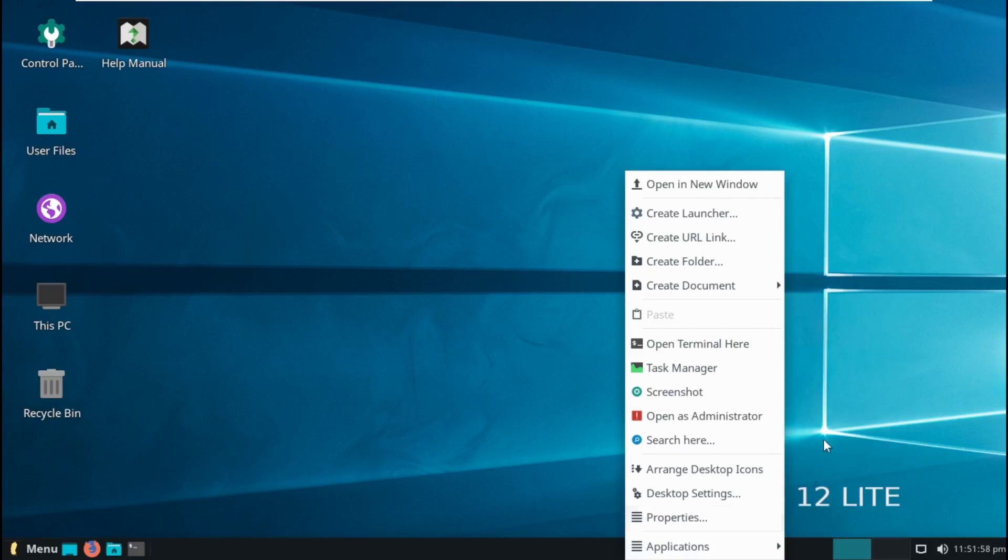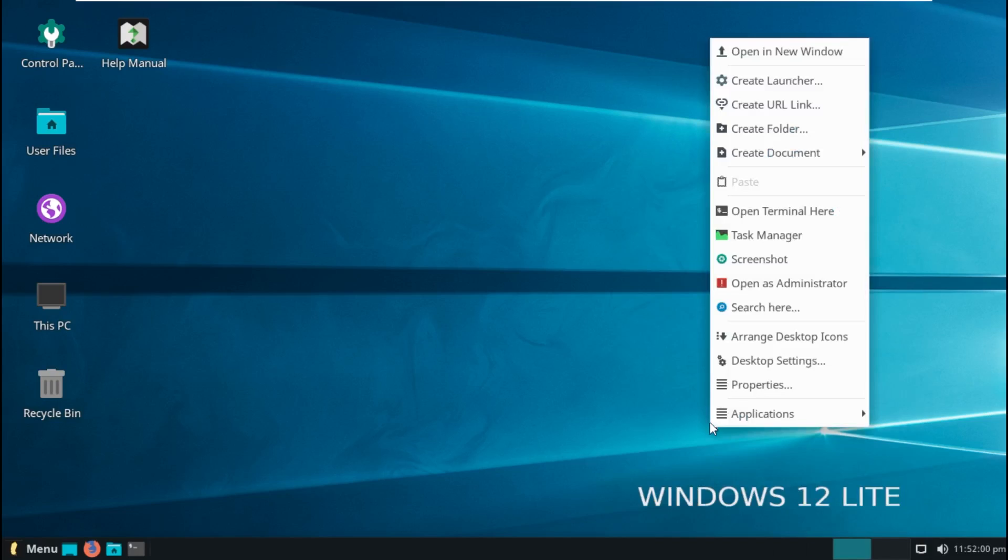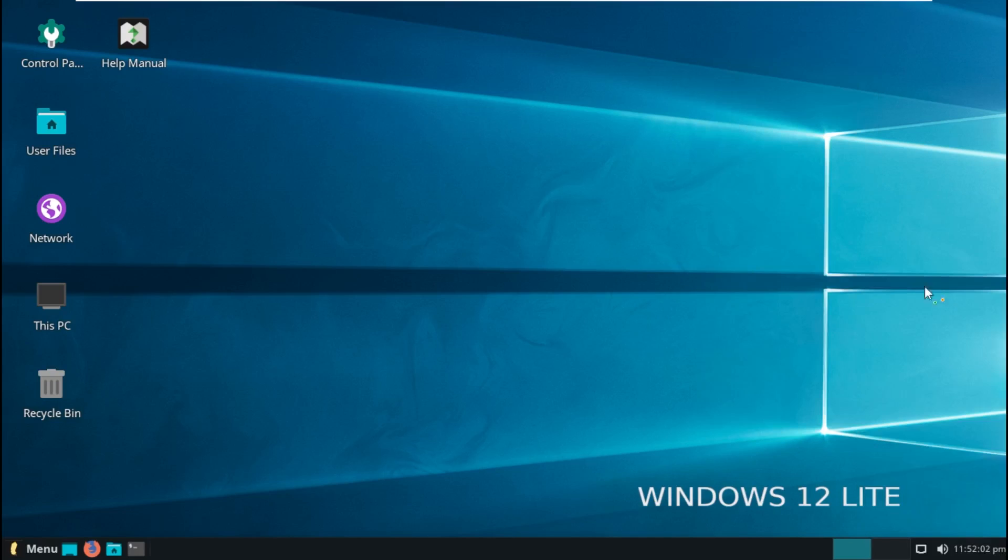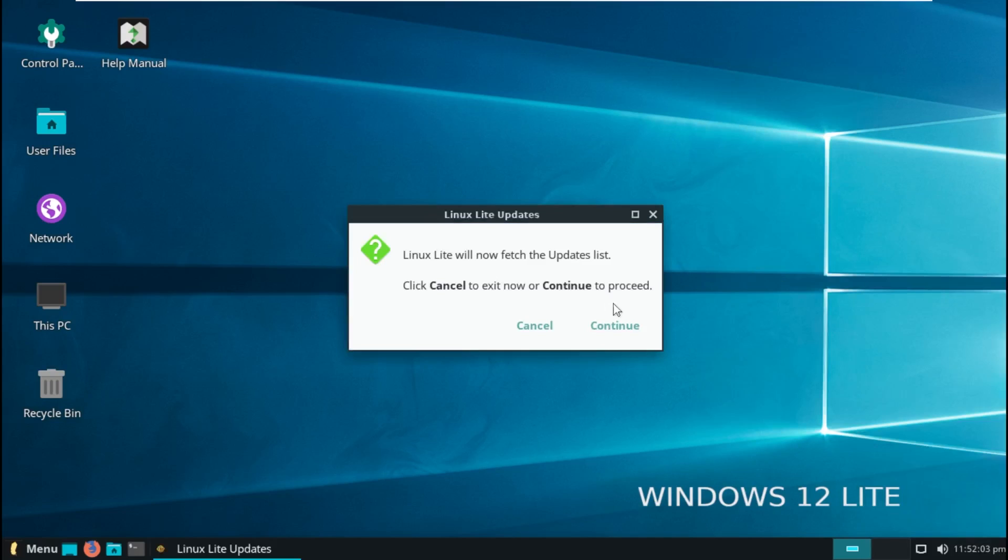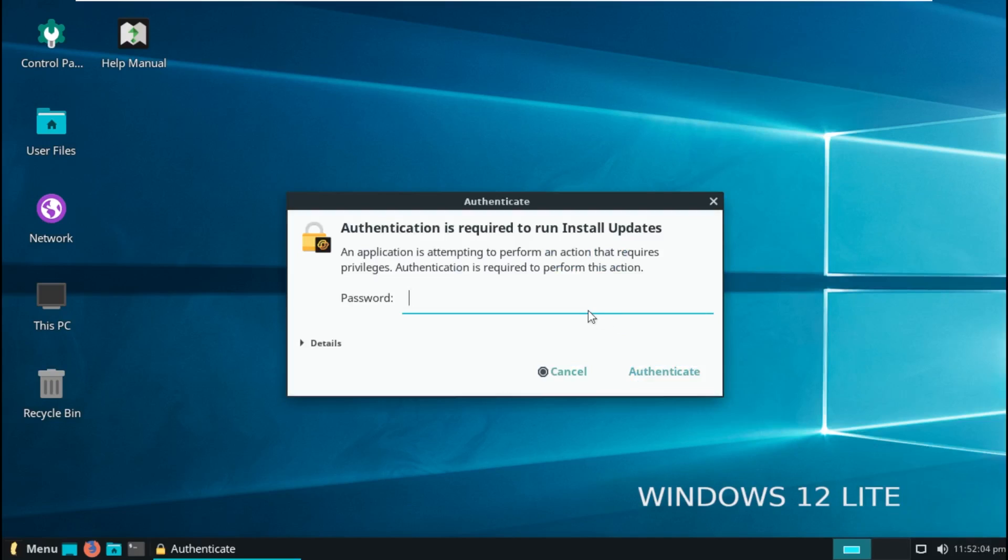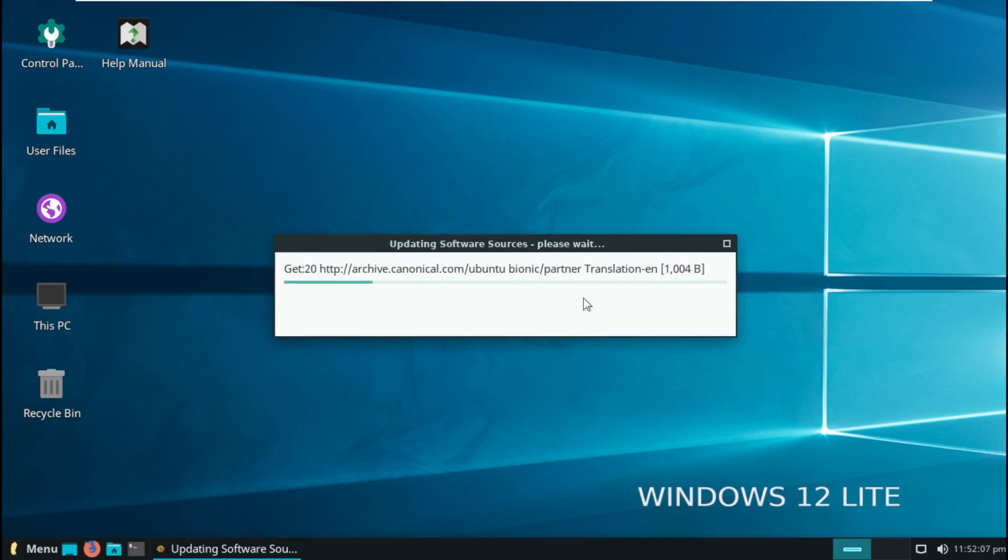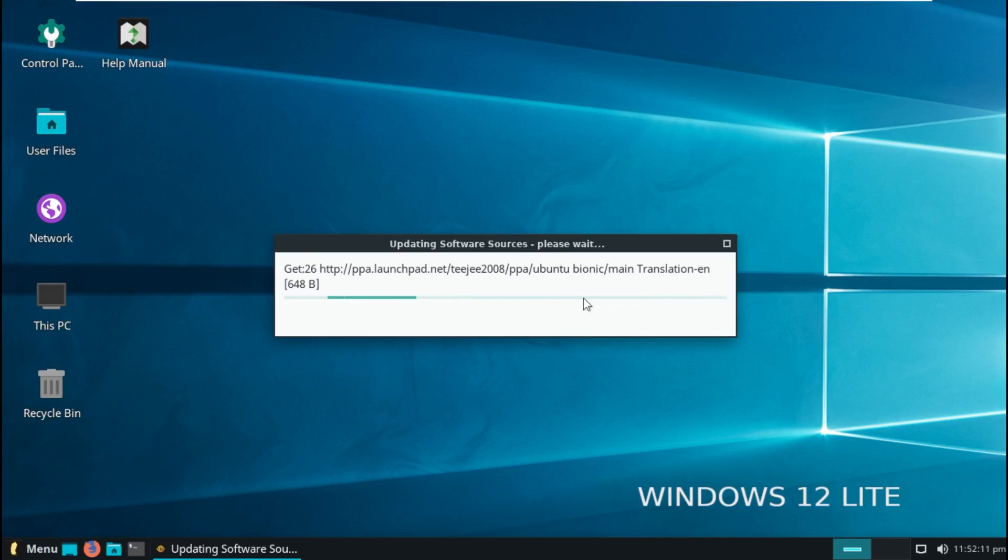All right. So with that being said, this was Windows 12 Lite, an operating system that I have never taken a look at, but I have heard of it for quite a long time. So with that being said, thank you for watching this video. If you liked it, make sure to subscribe. I do all kinds of different technology videos, including device restorations. With that being said, I'll see you all in the next one.